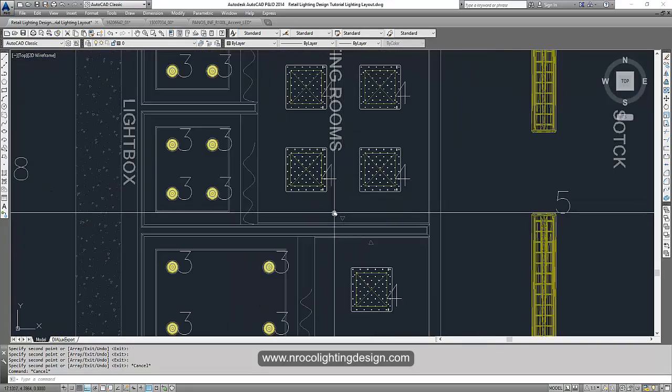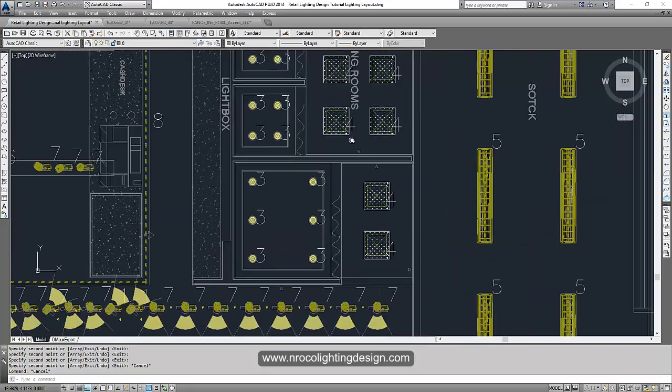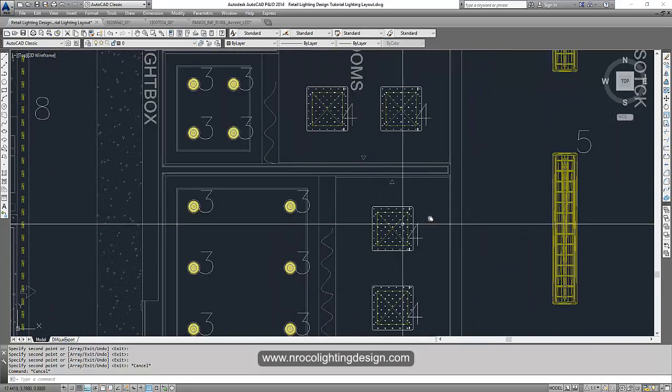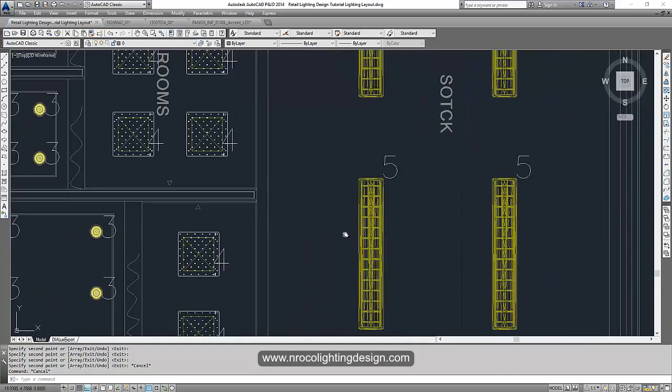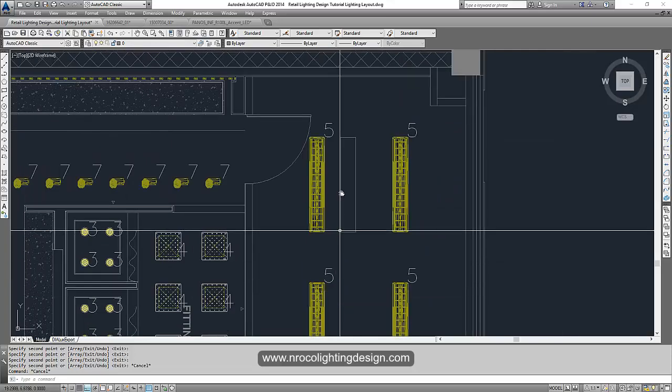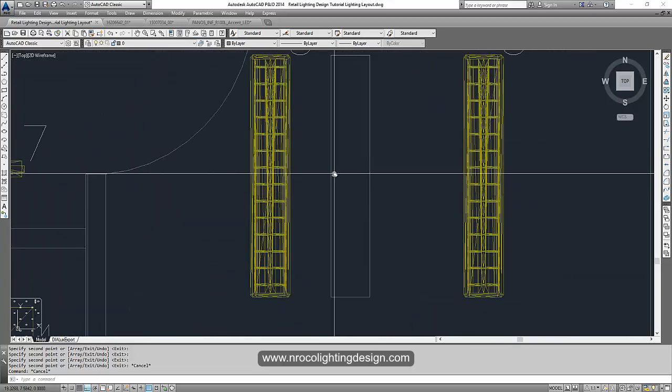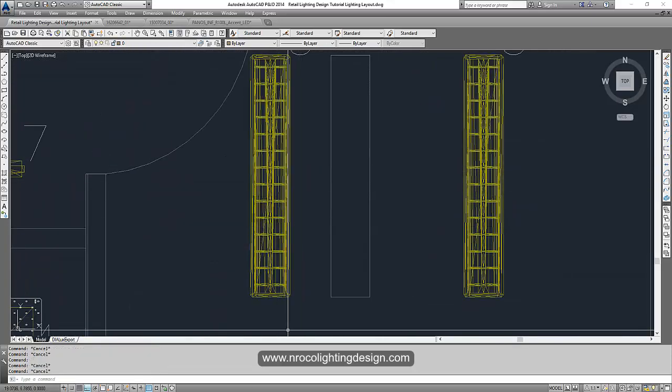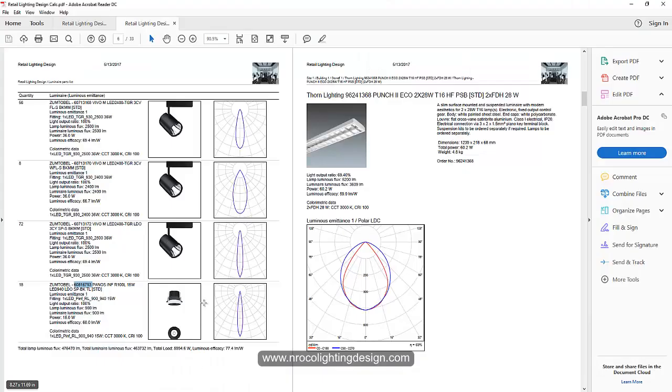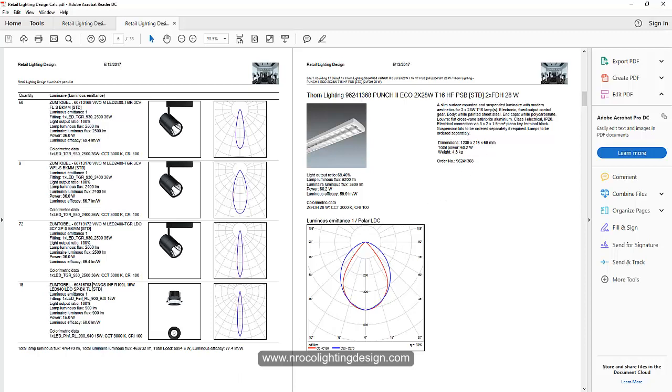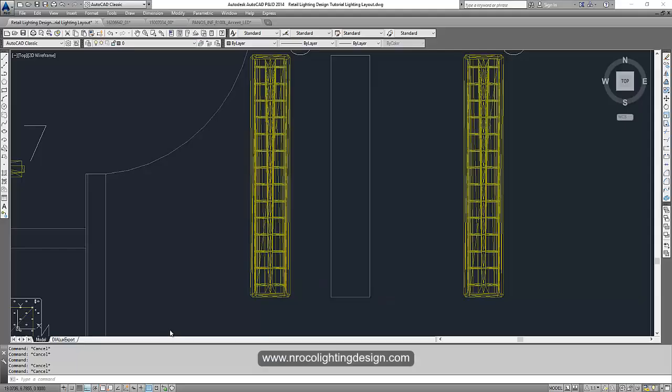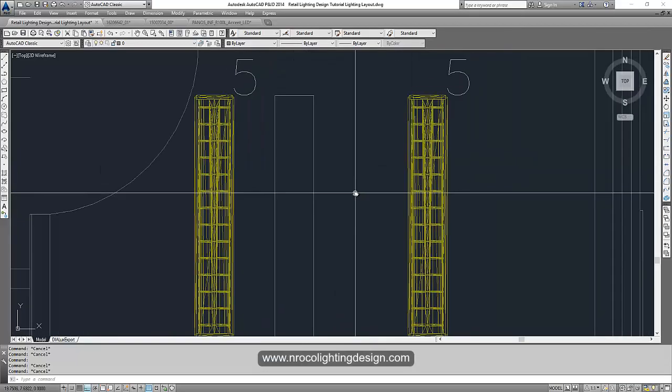For example. So now we finish putting our LED panels and downlights. And this one, because we don't have the 2D for this one, so let's go to the recount result and check the dimension. It says the dimension is 1239 by 218 by 68 millimeters. So we can create our own rectangle for this one.